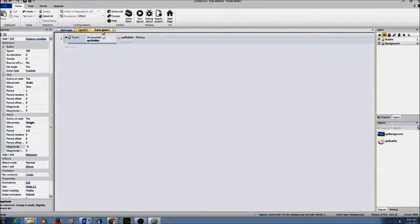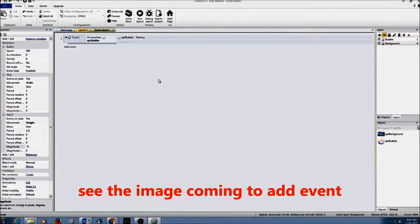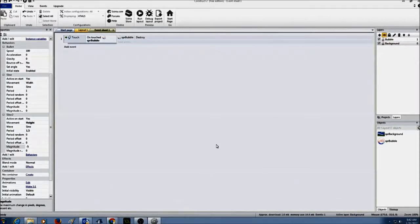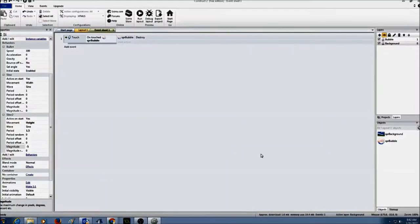Let's go to event sheet 1. I want to create more bubbles — random objects of the bubble. I'm going to click on add event, go to system, click next, scroll all the way down, and select 'every x seconds', then press next.